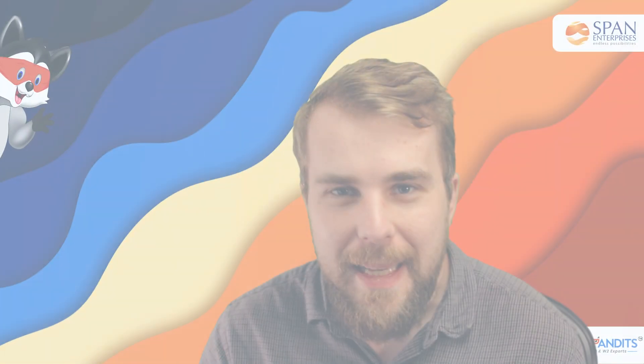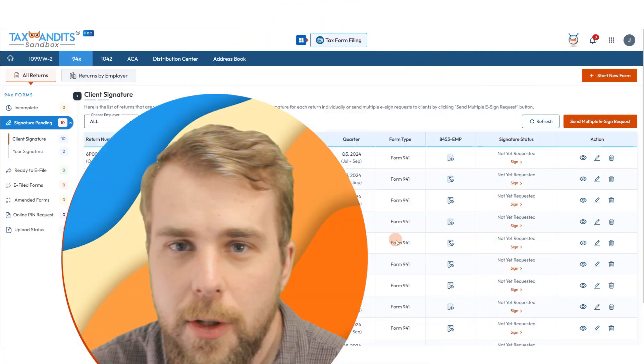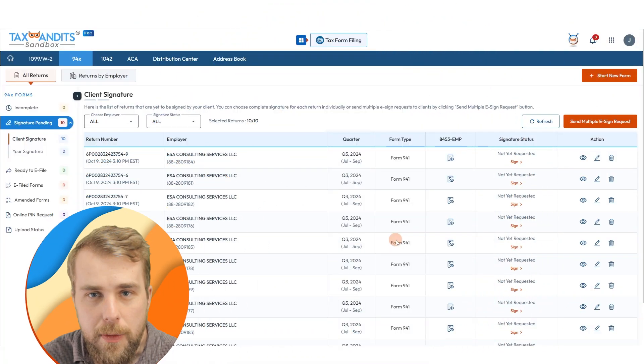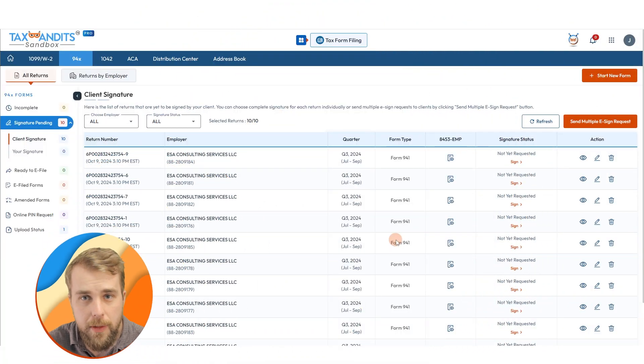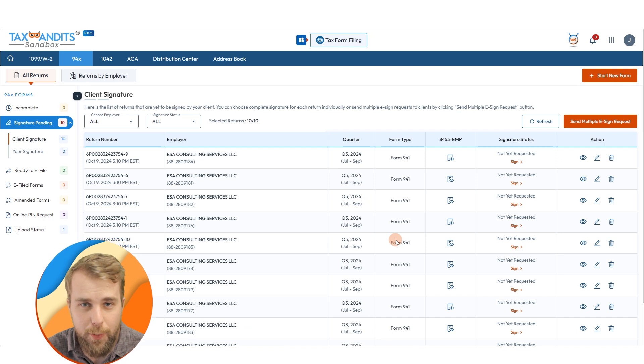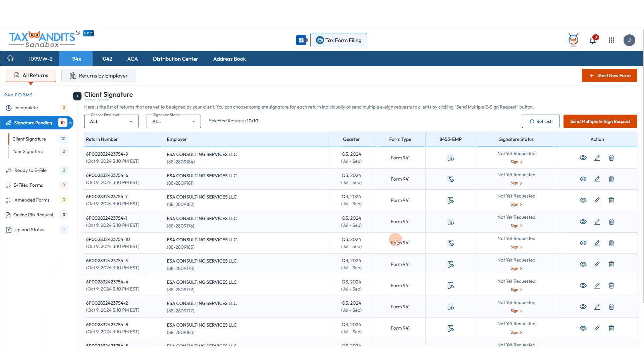Welcome to Tax Bandits. In this video, I'm going to show you how easy it is for tax professionals to e-sign multiple 941s at once. Once you have uploaded all of your forms, they will appear in the Signature Pending section of your 941 dashboard.